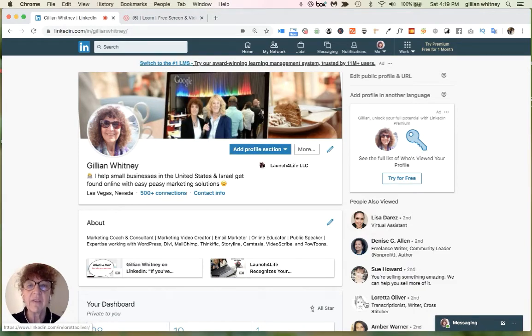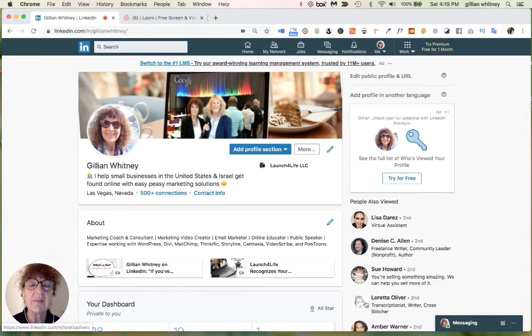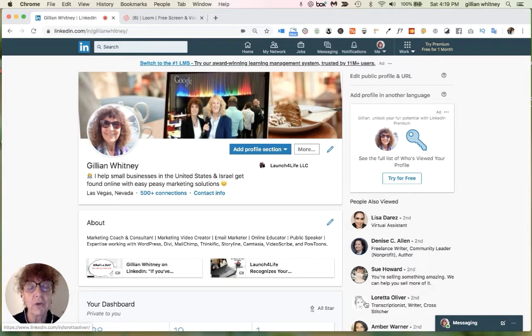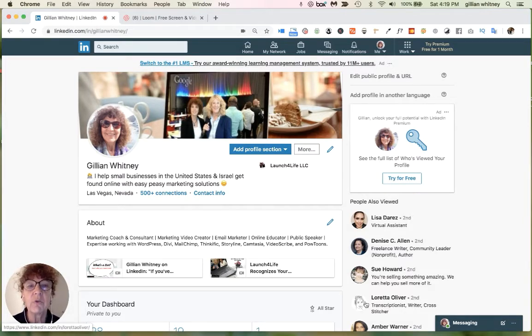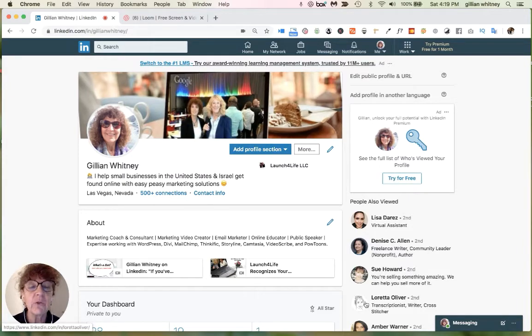Hi, this is Jillian with another episode of Online Marketing Easy Peasy, because marketing your online business should be easy. This week, we're going to talk about using LinkedIn and how to build those connections with people on LinkedIn.